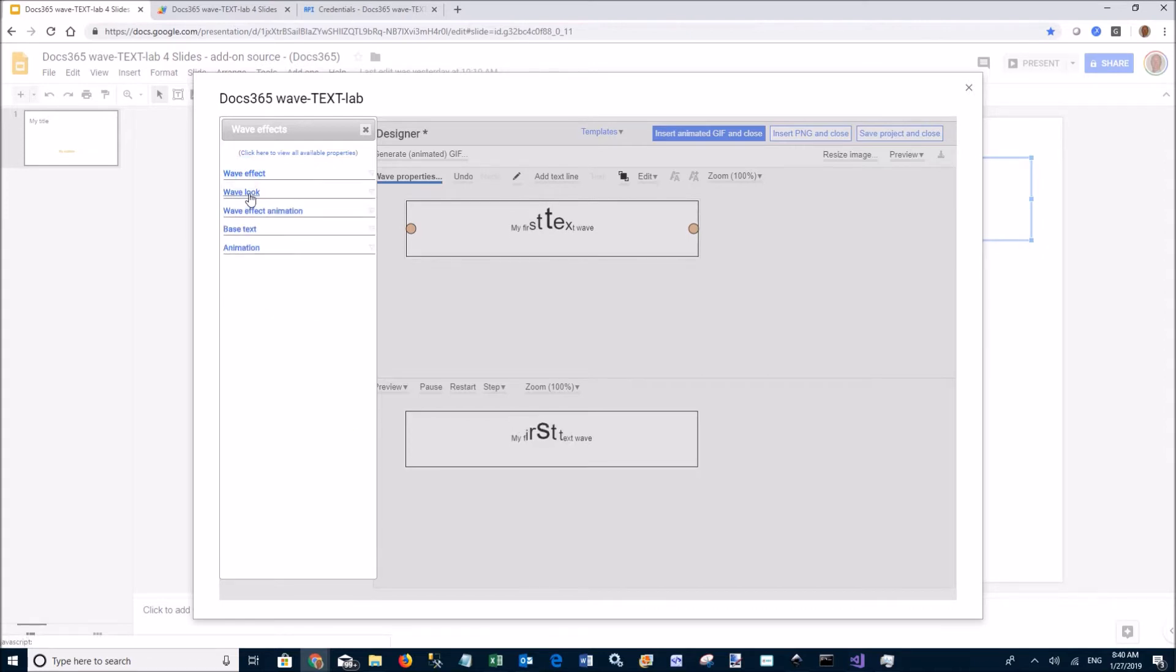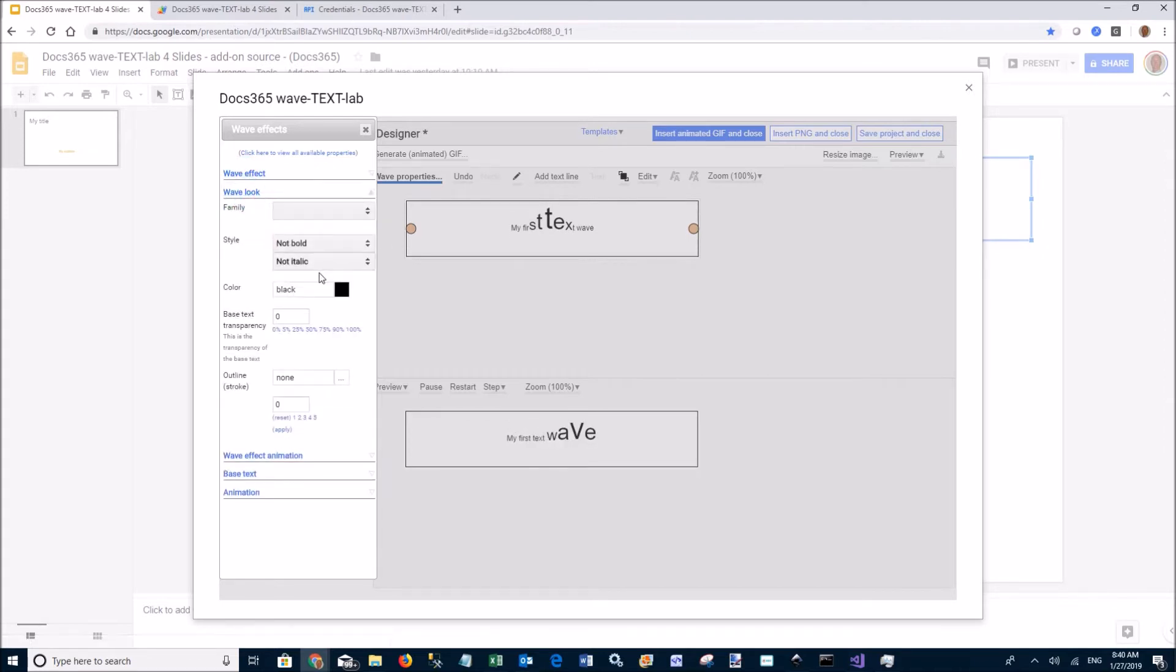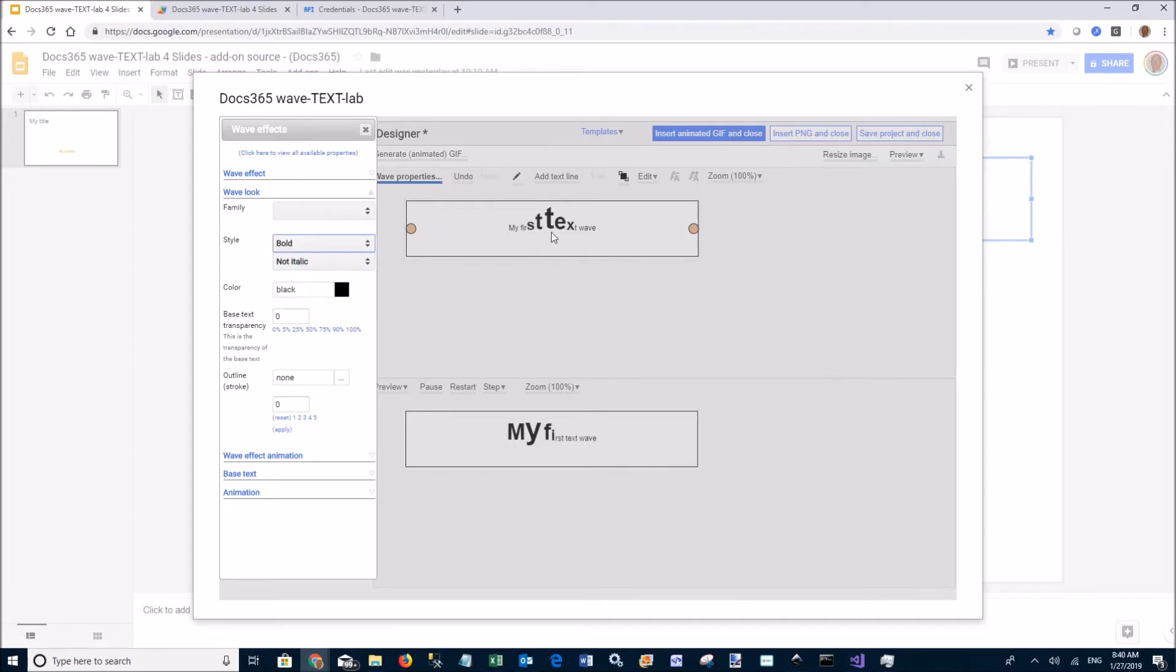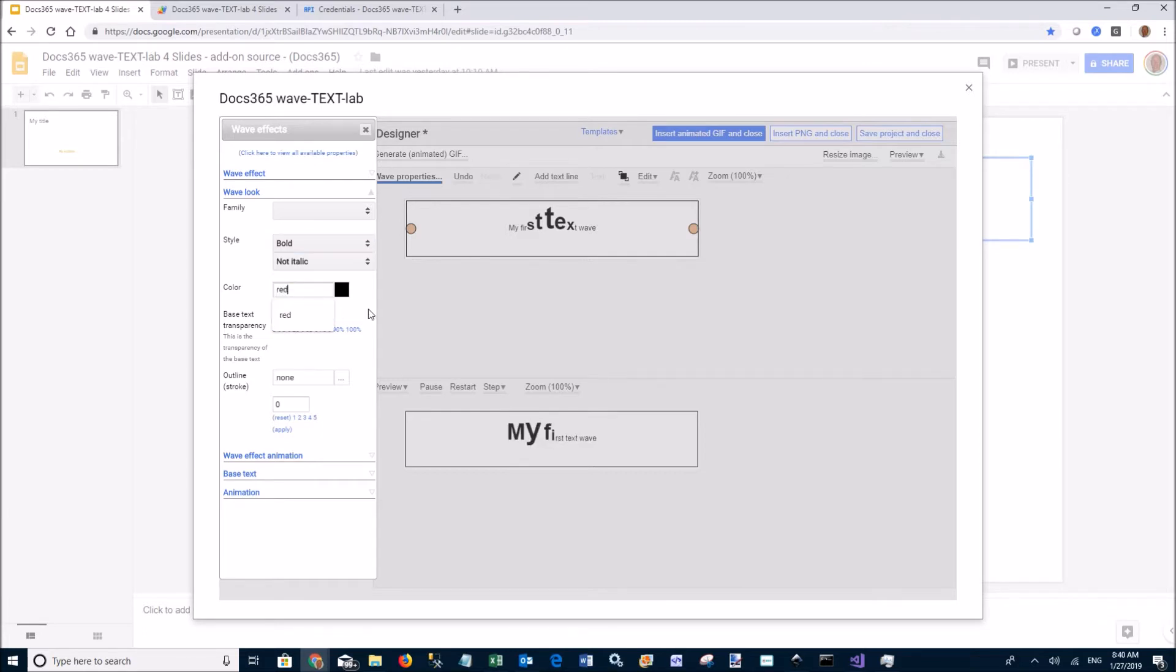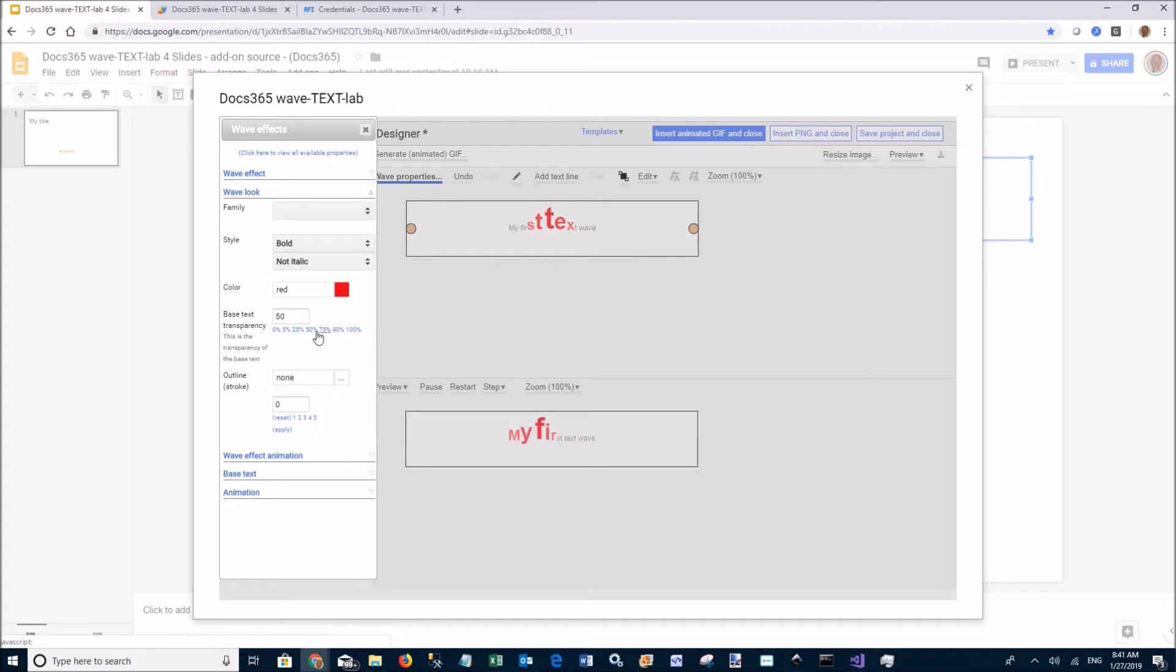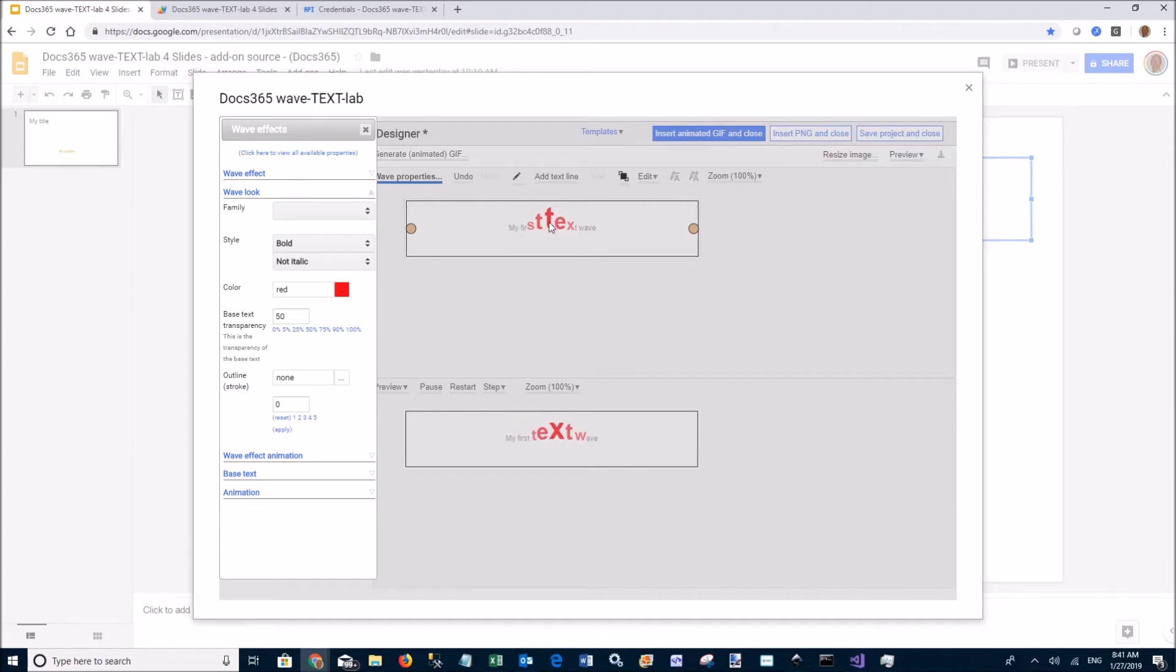You can change the look of the wave characters and the transparency of the base text. It goes from 50% transparency to 0% transparency for the center character.